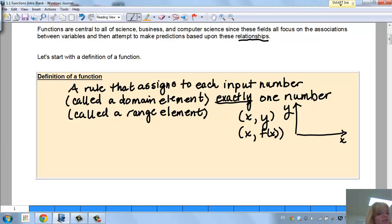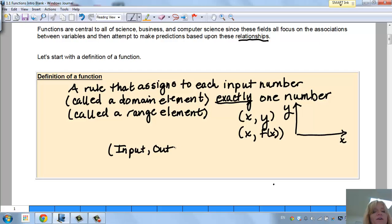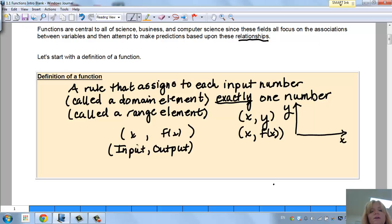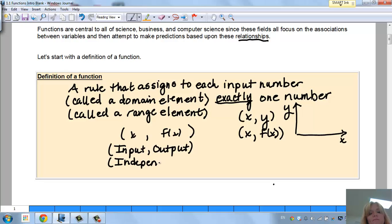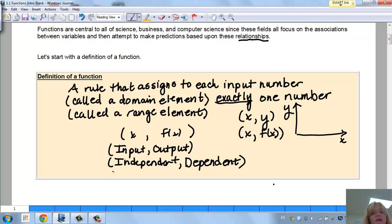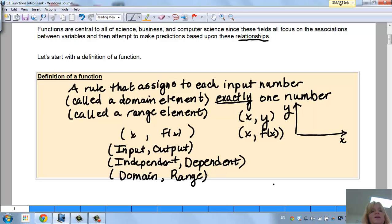So the x becomes your input — that's your independent variable. Your y or your f(x) is your output — that's your dependent variable, because the output depends on what you put into x. And to bring in domain and range: your x is your domain, and your f(x) or y is your range.